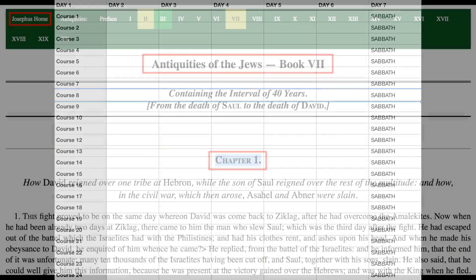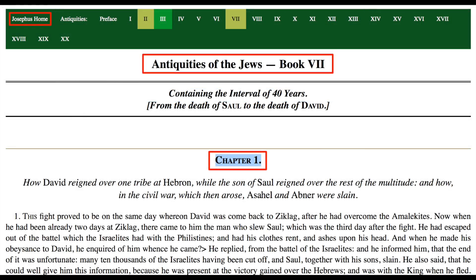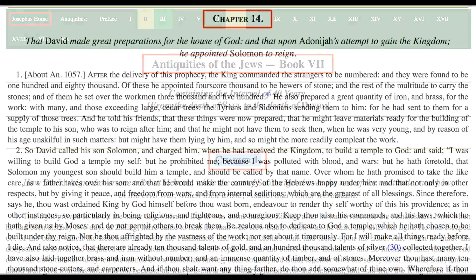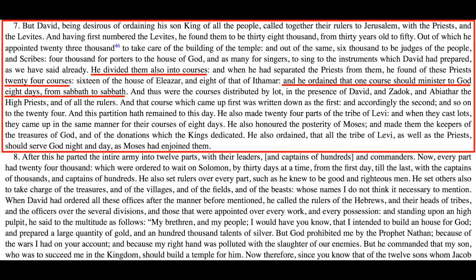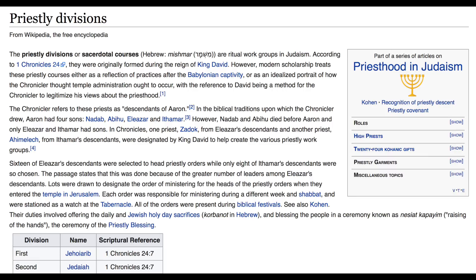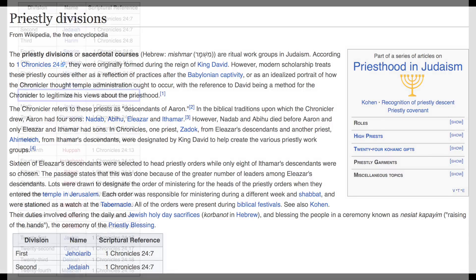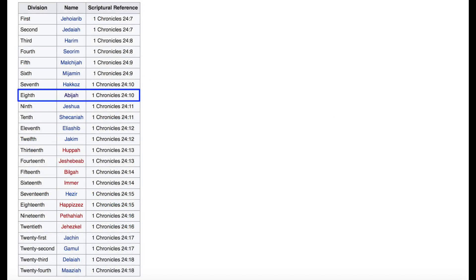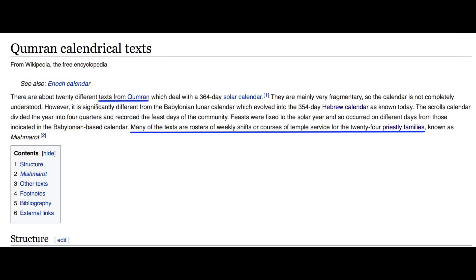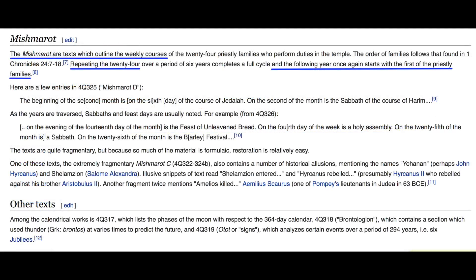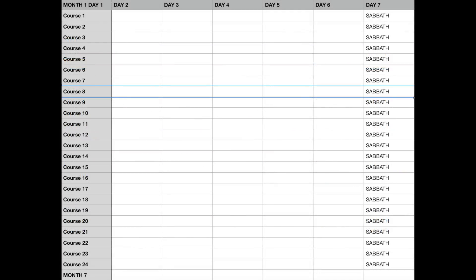This is explained in 1 Chronicles 9:25 and 2 Chronicles 23:8. It is also explained in the writings of Josephus, Antiquities 7, chapter 14, verse 7. The course of Abijah was the eighth course, as explained in 1 Chronicles 24:10. The courses started at the beginning of the year, which is corroborated in the 1977 book, St. Luke, the Date of Christmas, and the Priestly Courses at Qumran.